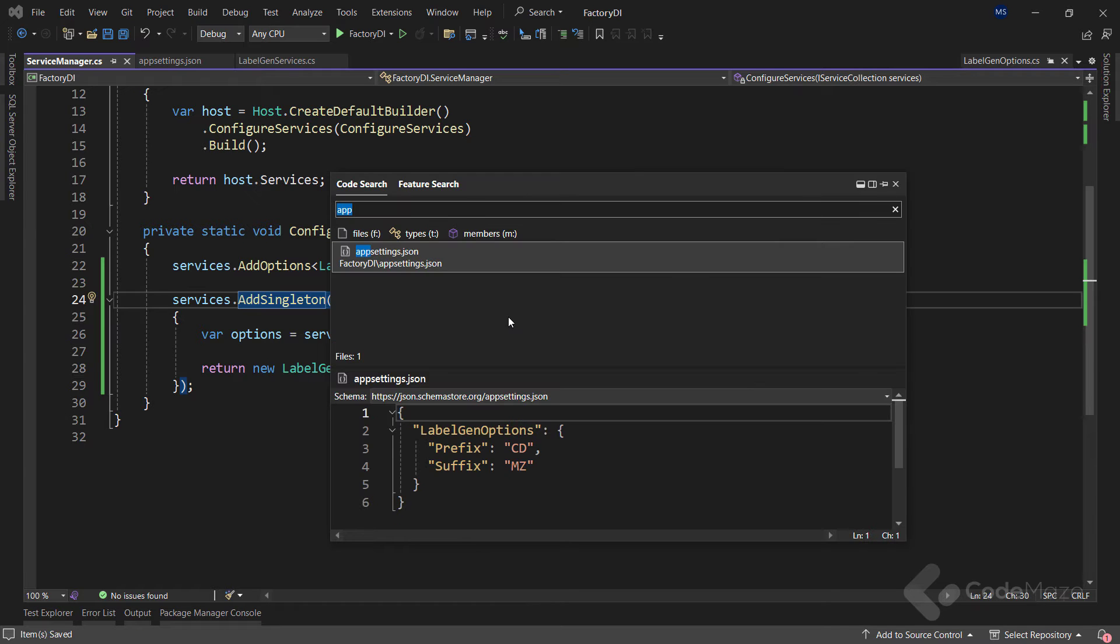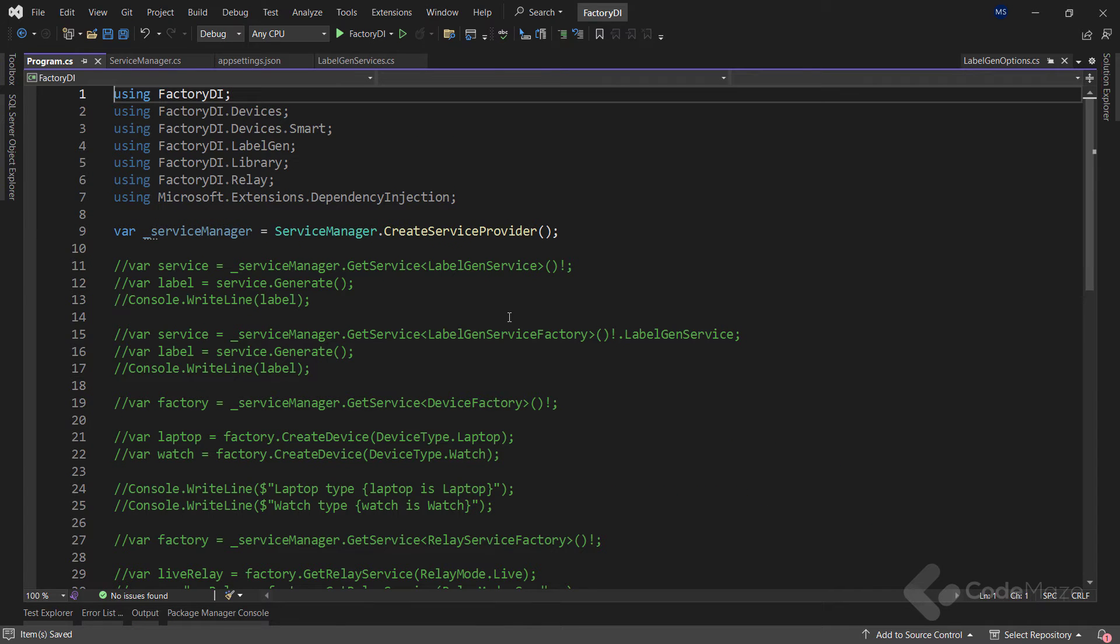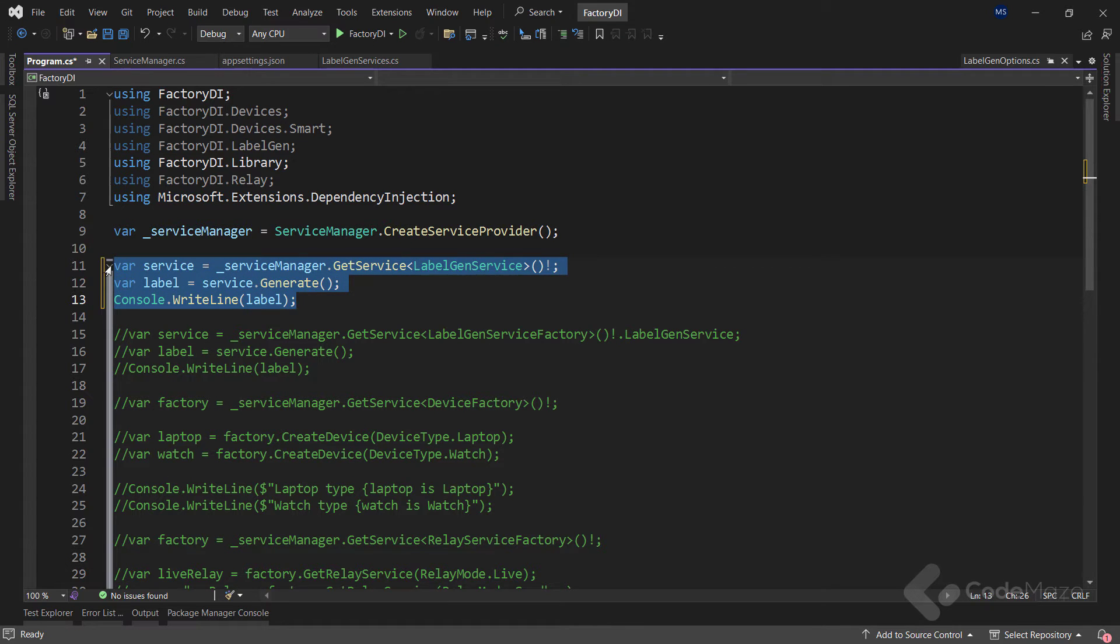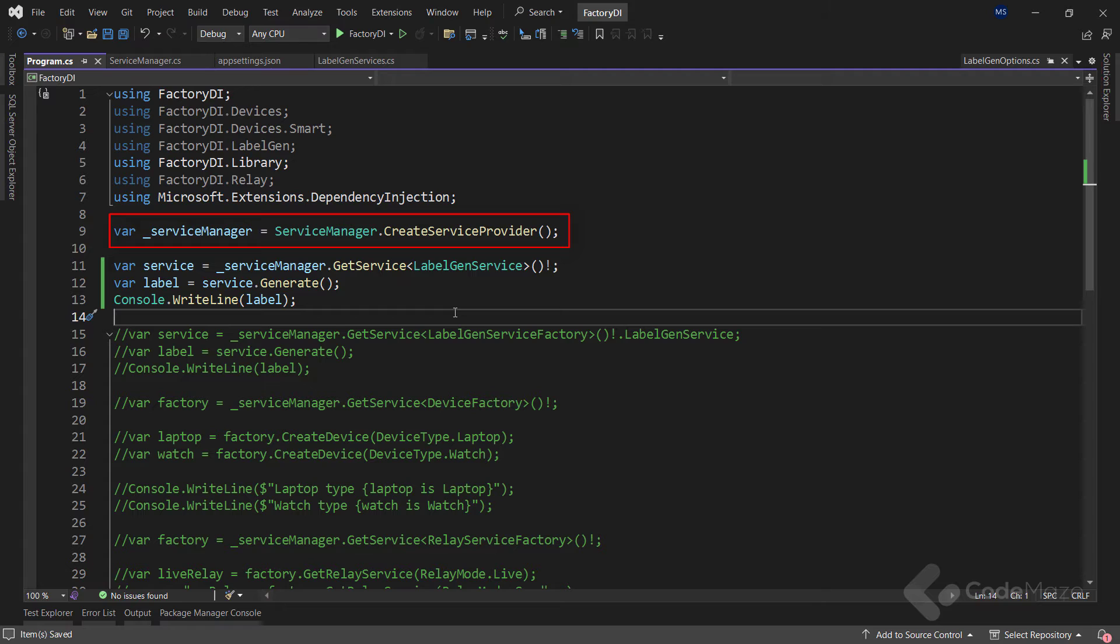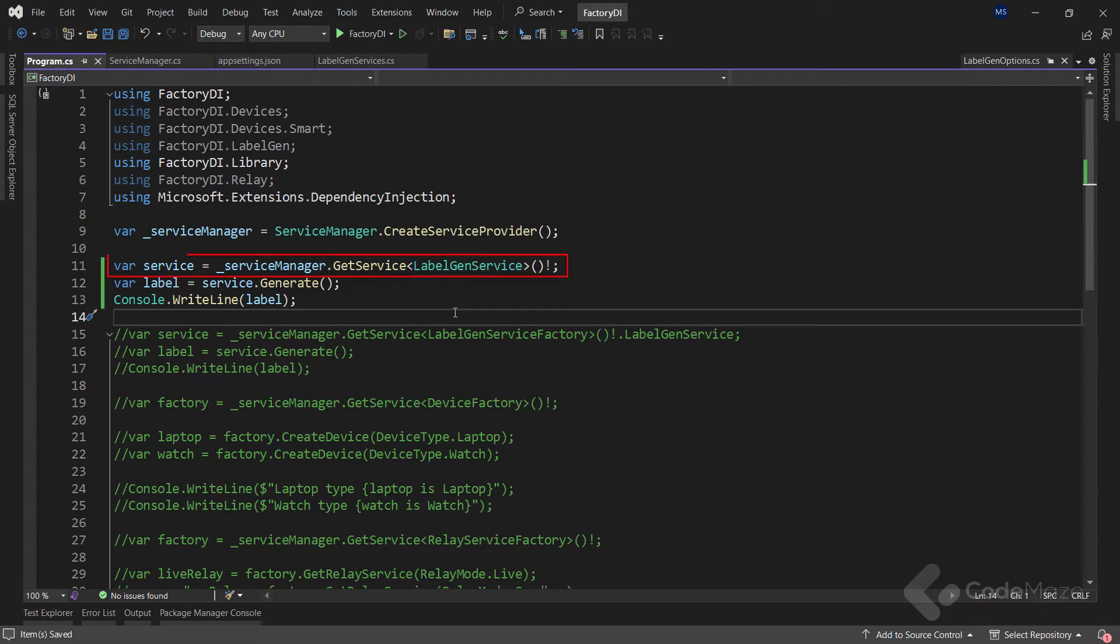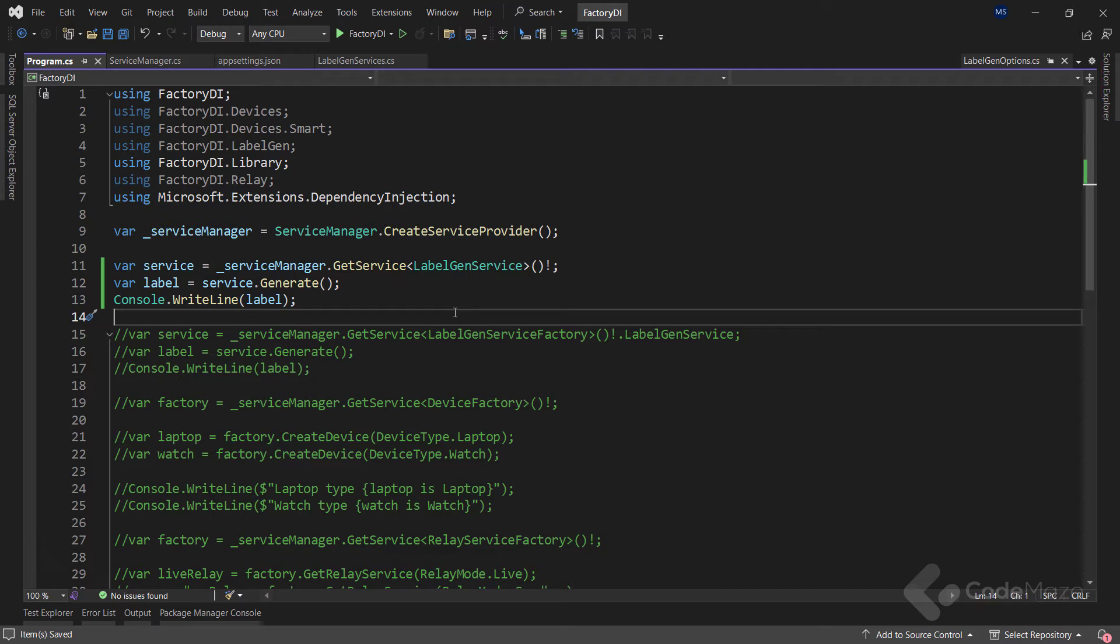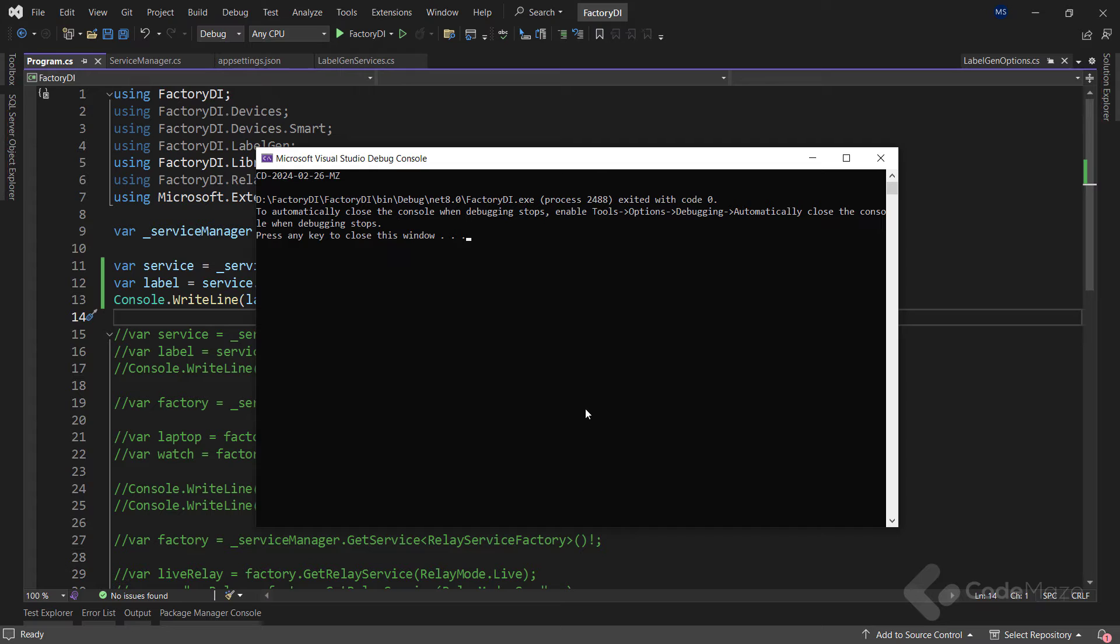Now let's open the program class and uncomment these lines. The first thing I do here is call the createServiceProvider to return a new service provider and then use it to get the required service. In this case, labelGenService. Then I can simply extract the label using the generate method and print it to the console. So let's run the app and test this solution. And as you can see, we have the label with both a prefix and the suffix supplied.